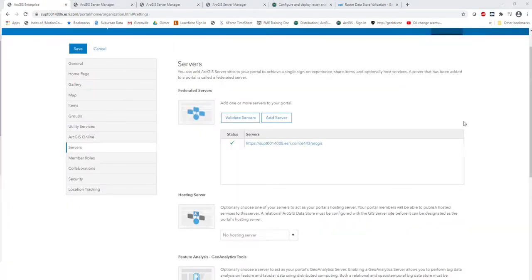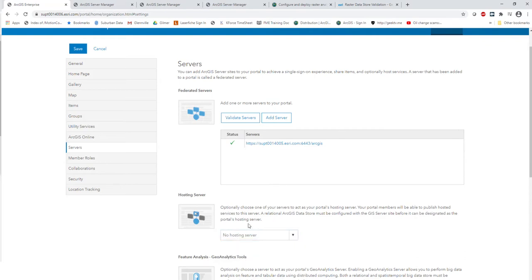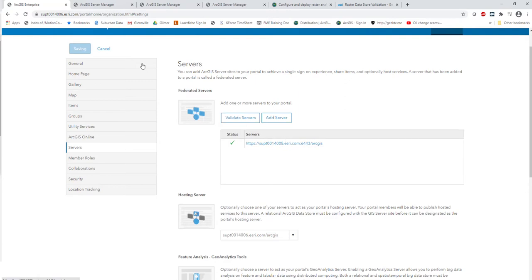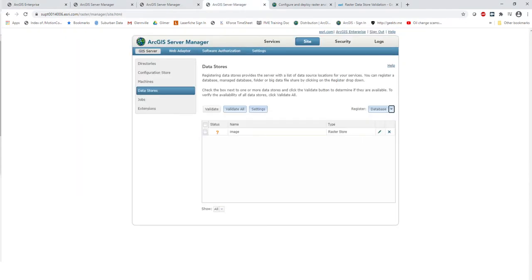Server number one has been added successfully. An important thing to never forget is that once you add your hosting server, you need to go ahead and set it as your hosting server — otherwise it will just be a federated server, not a hosting server. We cannot have a Raster Analytics server or image server fully configured without first adding the hosting server, as it needs a full enterprise stack. Click Save.